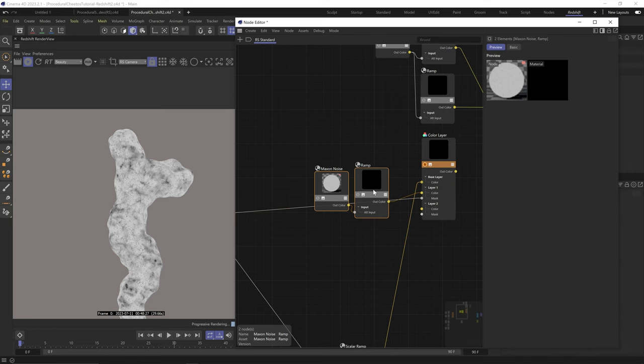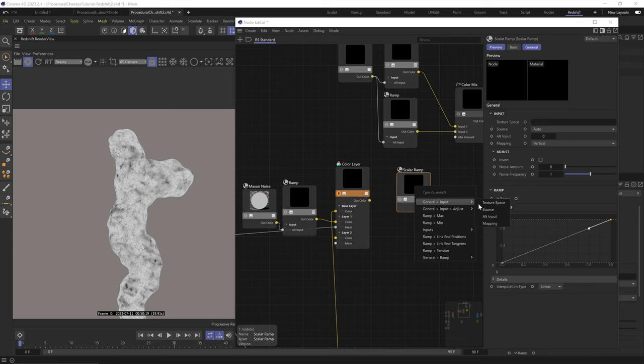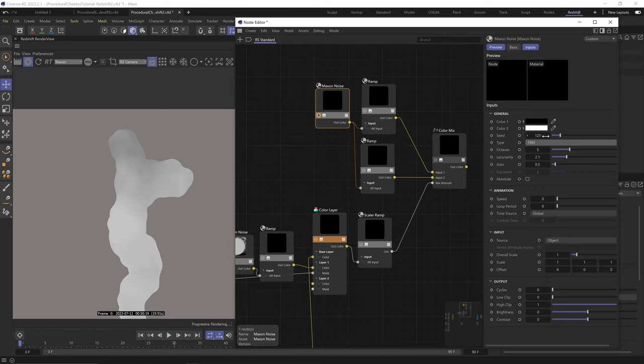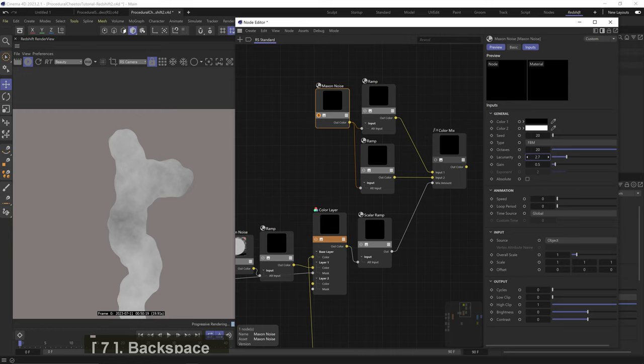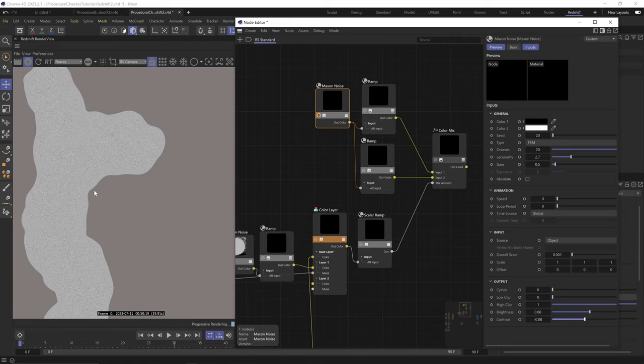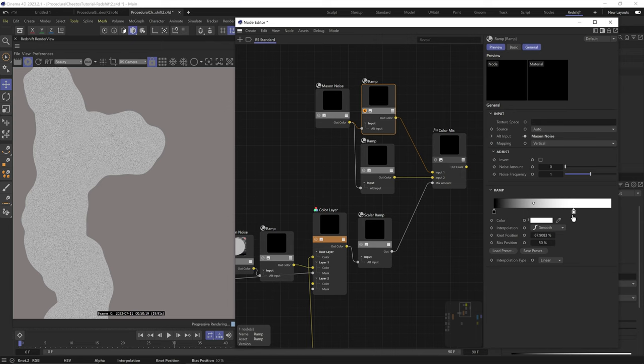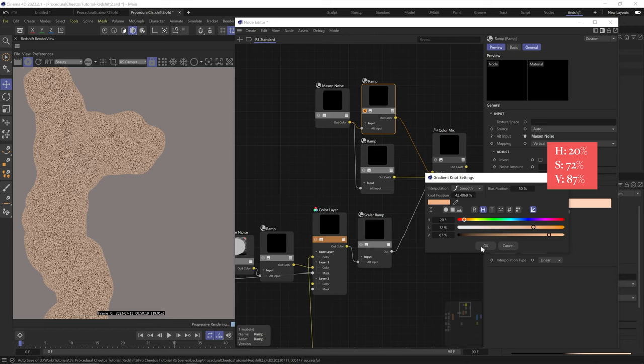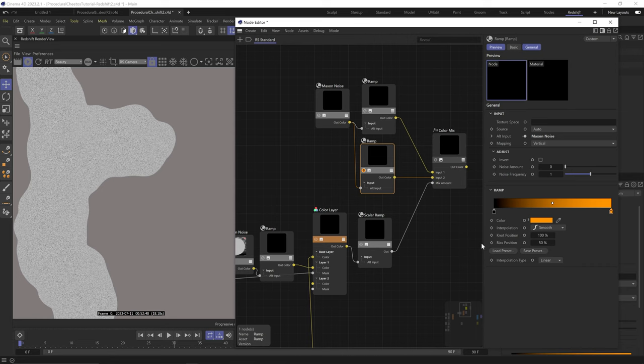Let's plug this color layer to the color mix amount using a scalar ramp. And let's solo this top noise here. Change type to FBM. Maybe a different seed. Octaves all the way up. Lacunarity around 2.7. Keep gain at 0.5. Scale it way down to like 0.001. And maybe bring brightness up and contrast down a tiny bit just to reduce the contrast. And this will be the color system where we'll mix between the yellow parts and the orange parts.